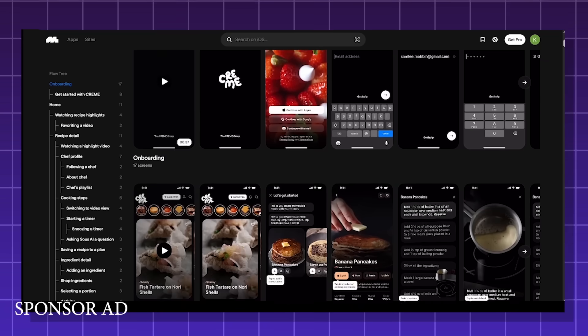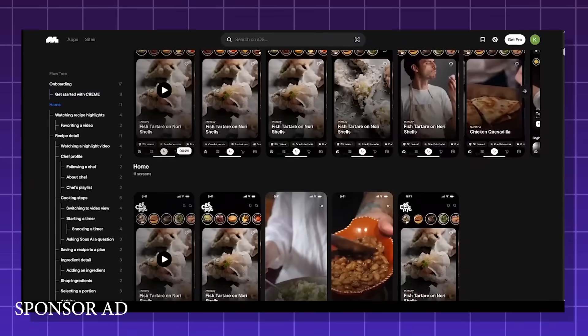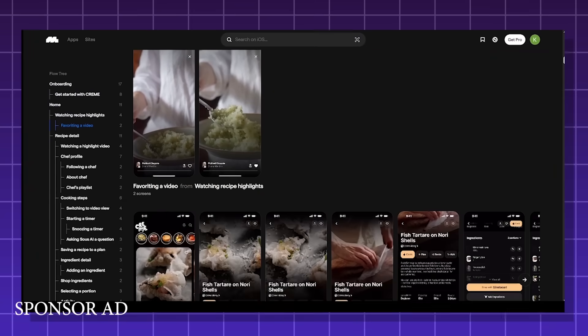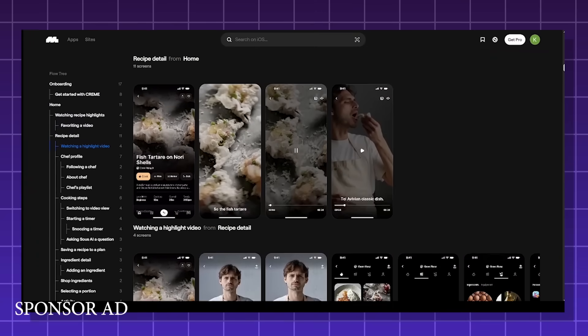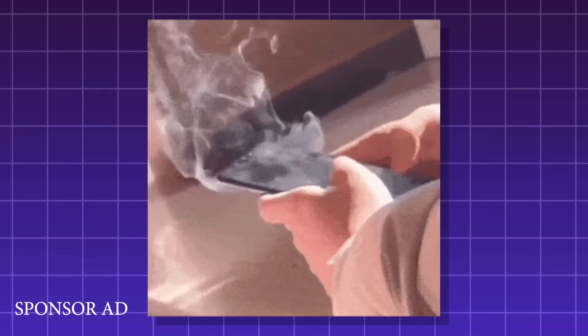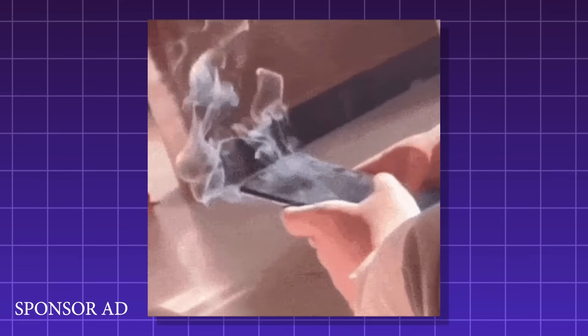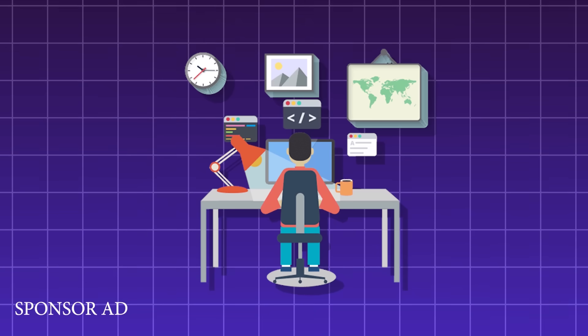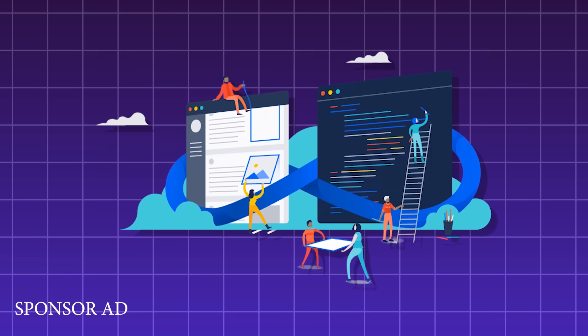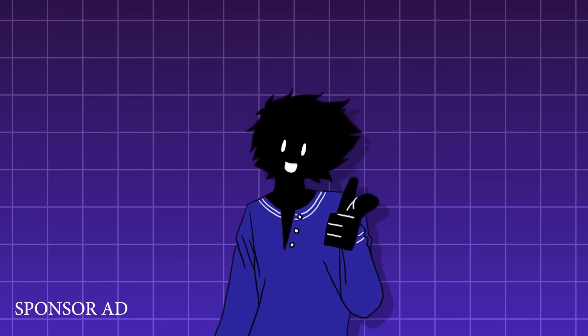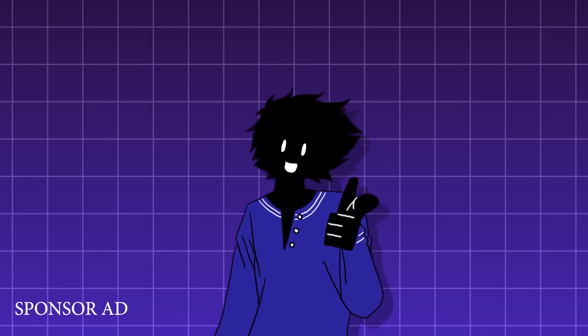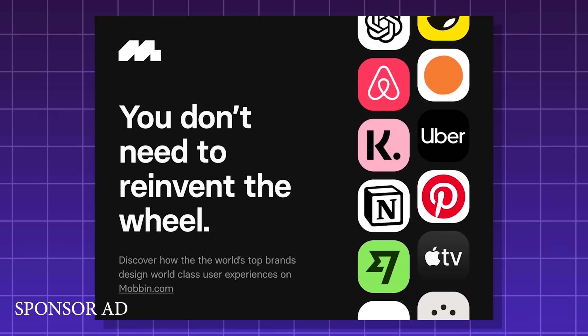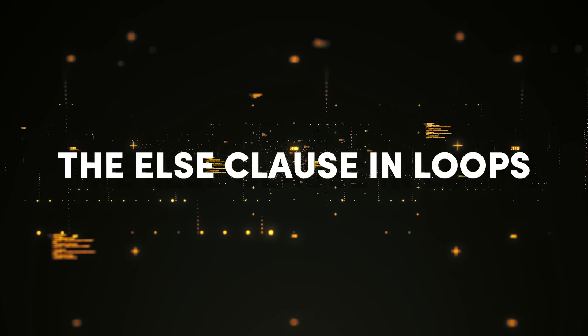Mobbin eliminates the need to download countless apps and take endless screenshots just to find design ideas. You severely cut down on time and allow your phone storage to breathe. It's both useful for indie devs and large companies. It has everything from a free plan to a full enterprise plan, so click the link in the description below and try Mobbin out for yourself.